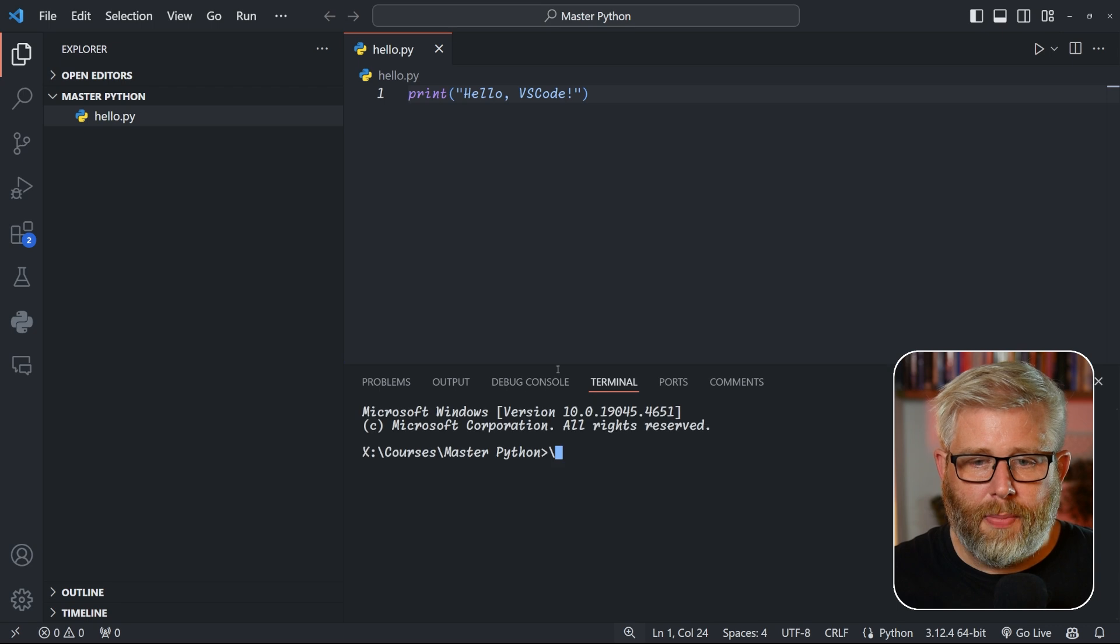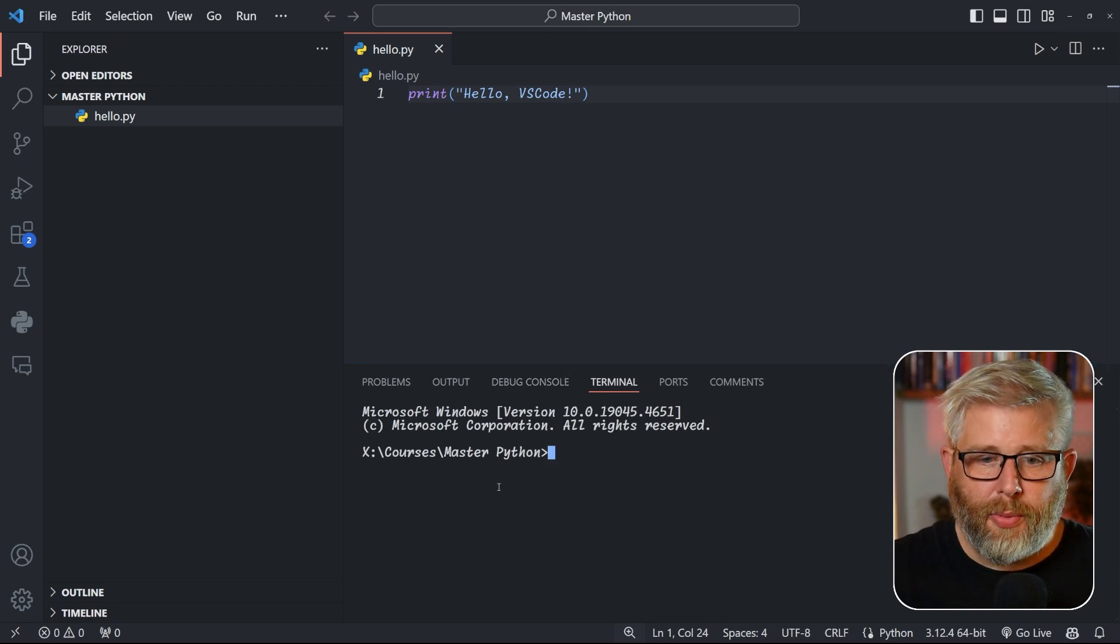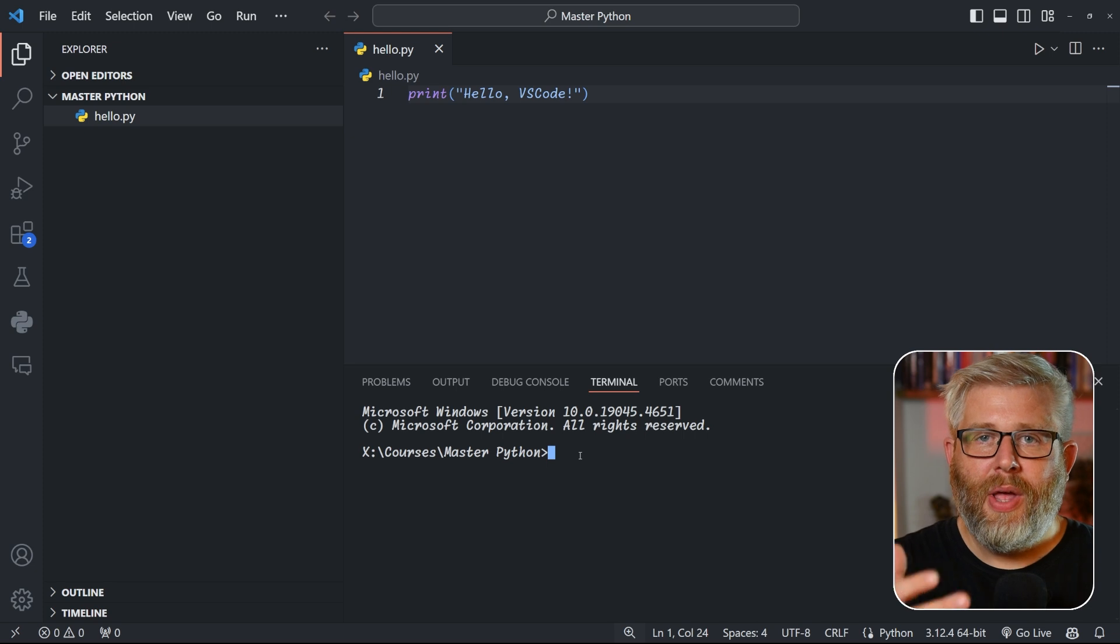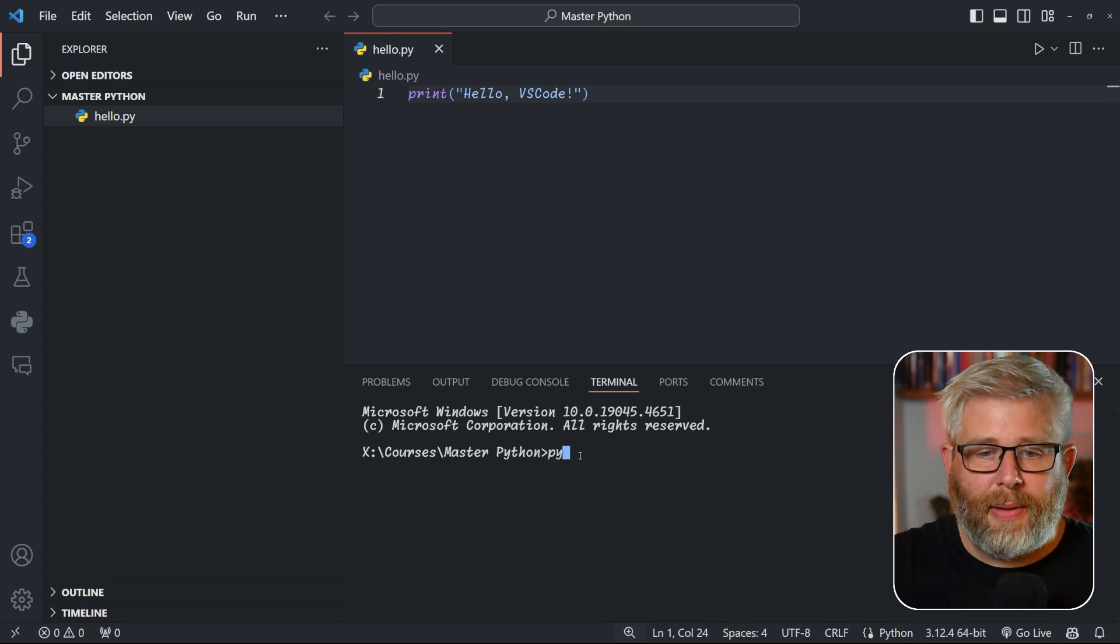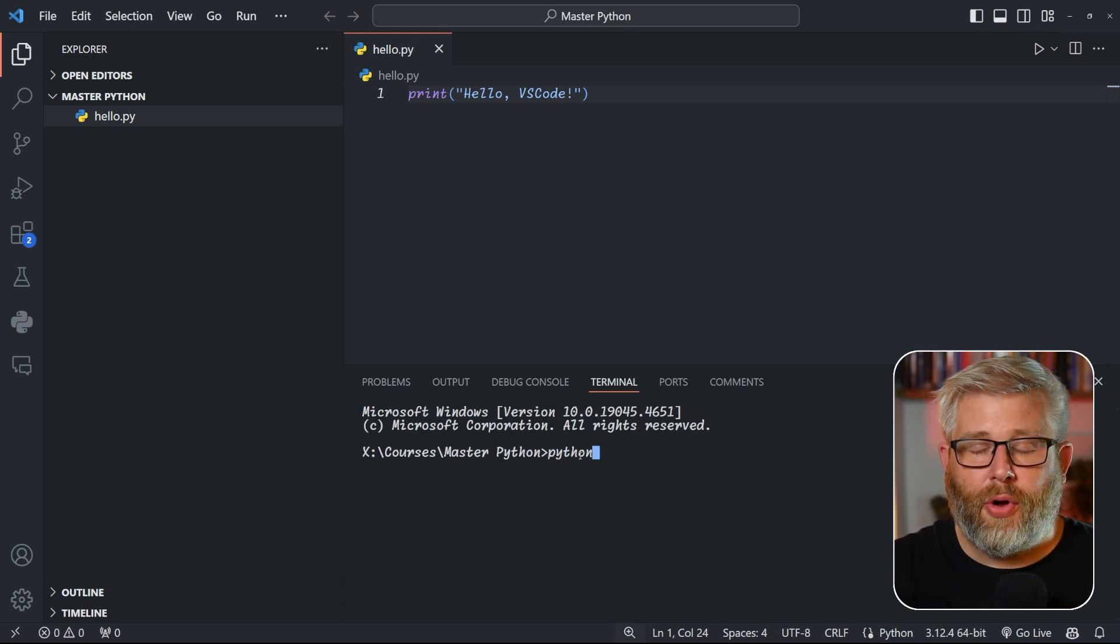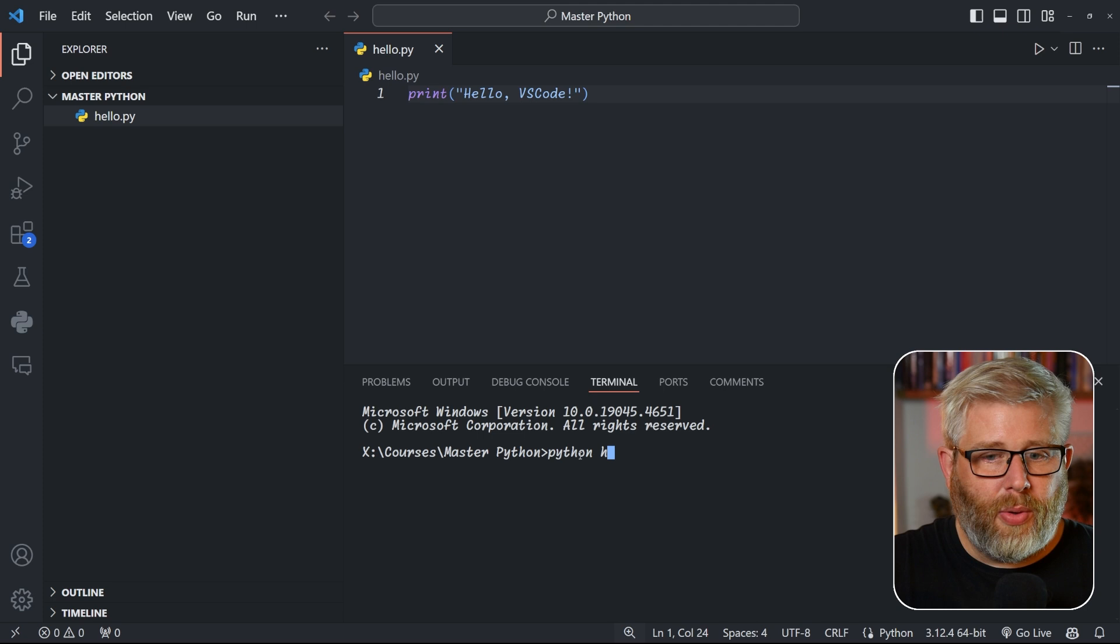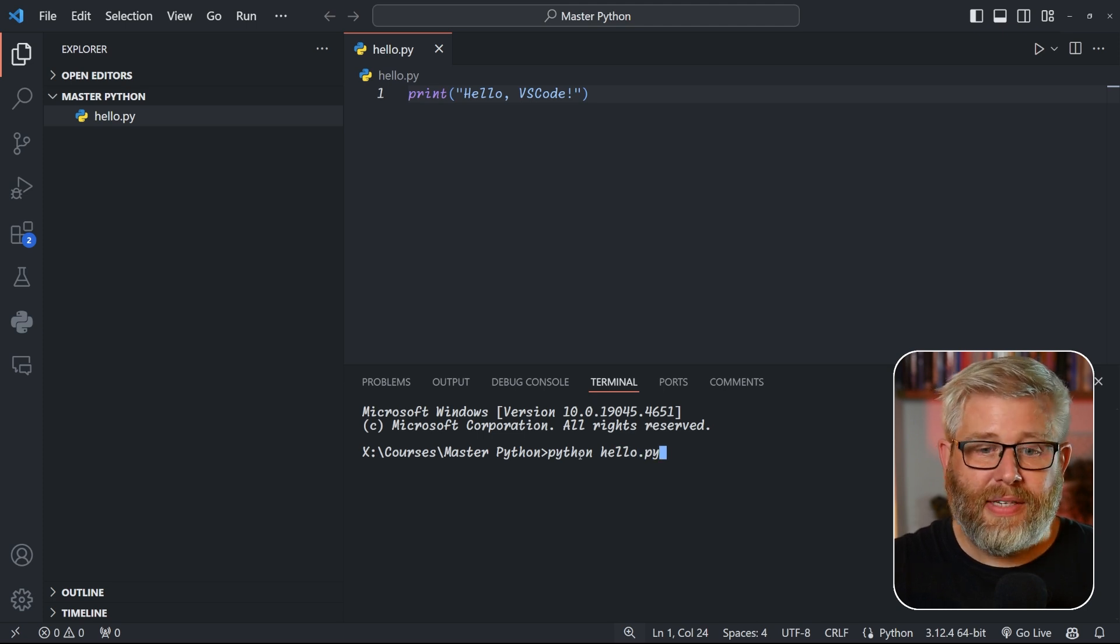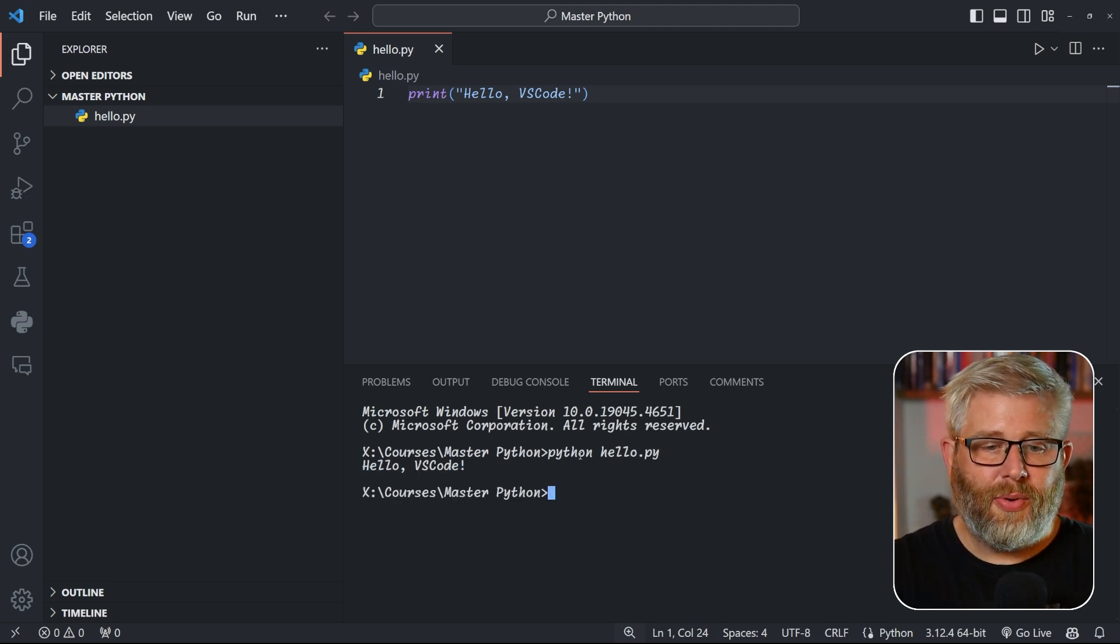This terminal window is within the folder that we've created. Now to execute the script, you simply type python or python3 if you're on Mac, and we called our file hello.py. And if you press enter, it executes it. There you go! So now we've run our file. It says hello VS Code just as we've typed here.